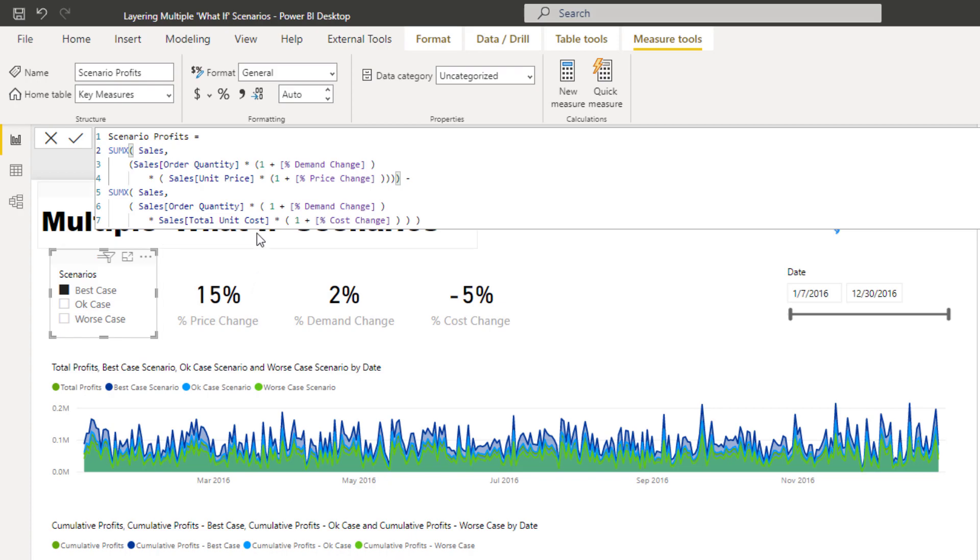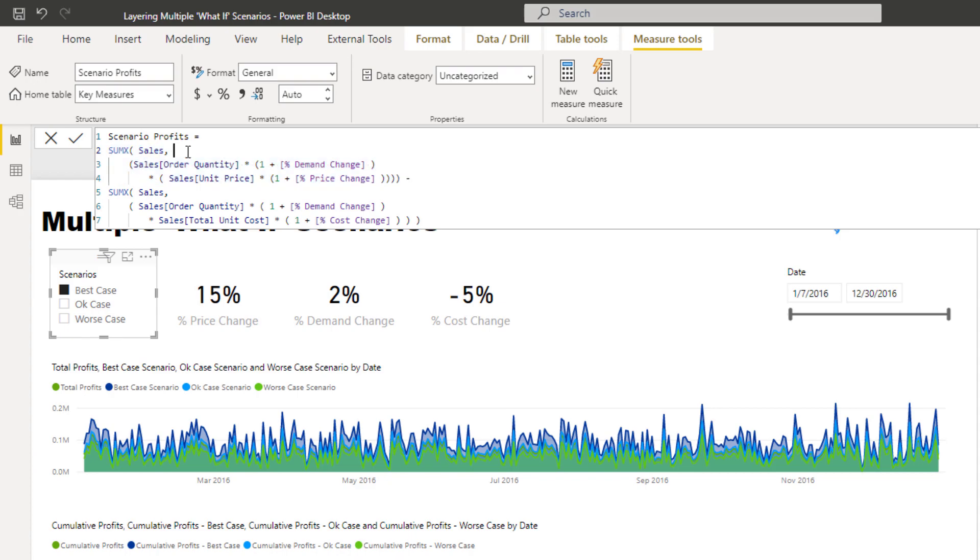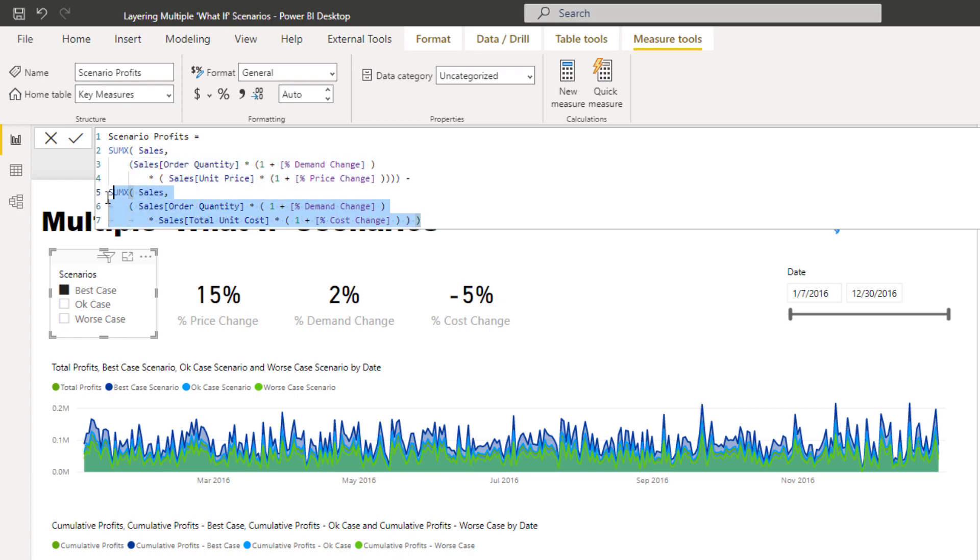So what I recommend here is understanding SUMX and iterators in general is really really crucial. And the big thing here is to remember with formulas with the X on the end is they iterate through every single row in the table that you put here. So for every single individual transaction or sale we have made we can then go and place these shocks on top of them.